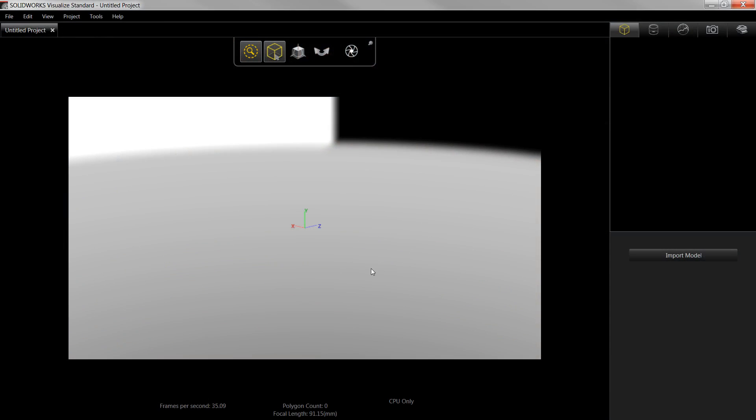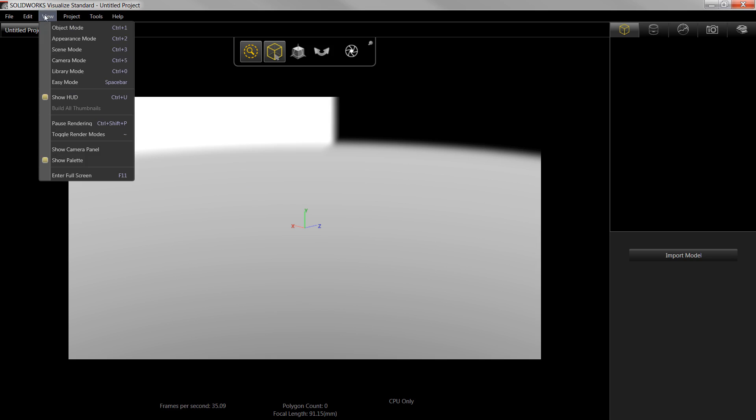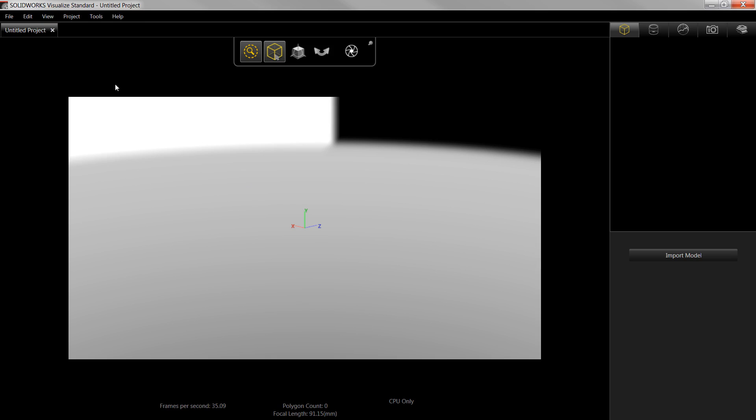With Visualize open, I can import the model and create a high quality rendering in just a few easy steps. One of the quickest ways to do this is to enable Easy Mode, which simplifies the user interface. This can be enabled from the View menu at the top, or by pressing the space bar on your keyboard.